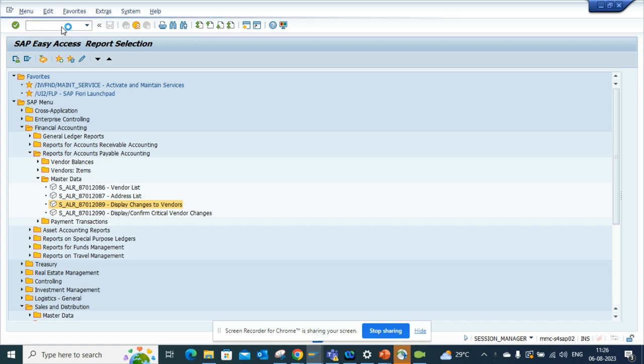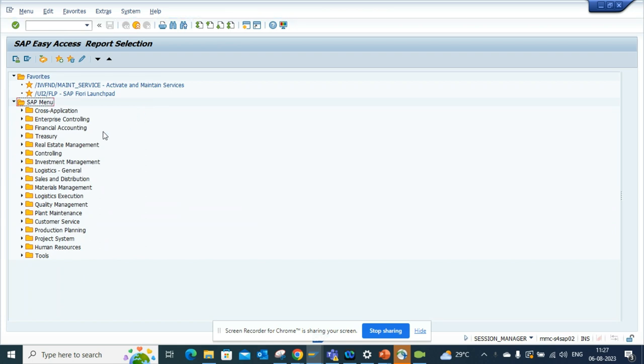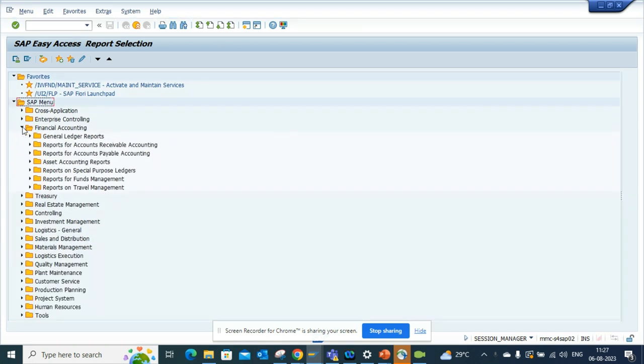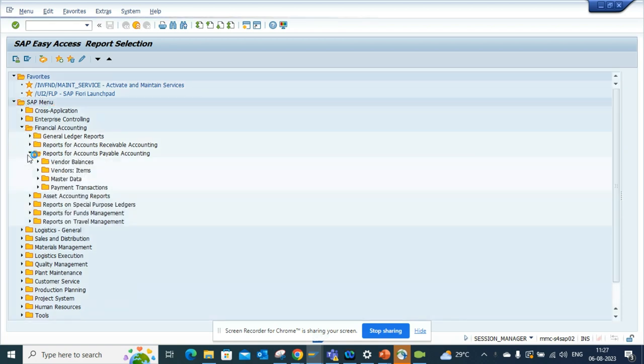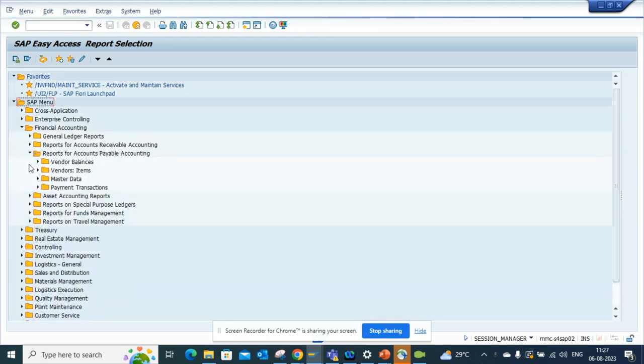You just type this in, and here what we're going to do is go to Financial Accounting. From here we can go to Reports for Accounts Payable Accounting.